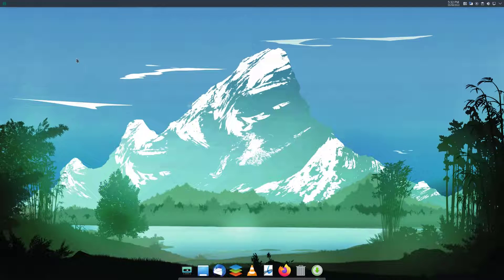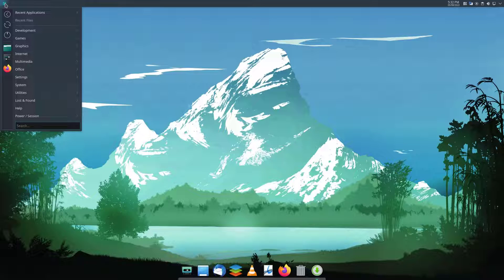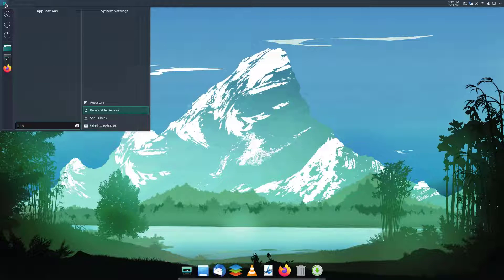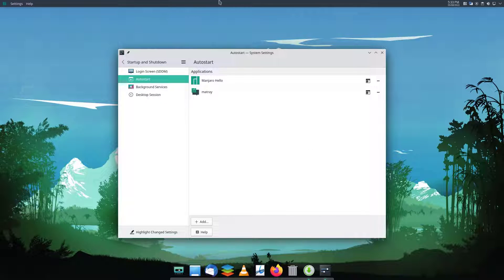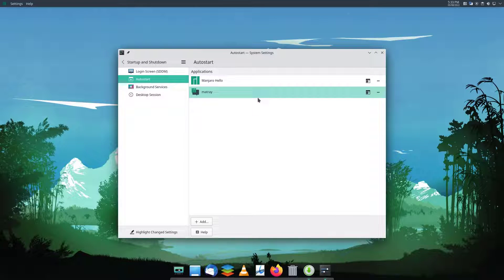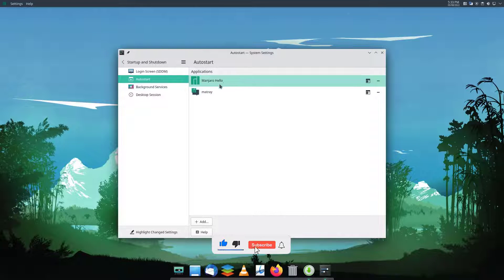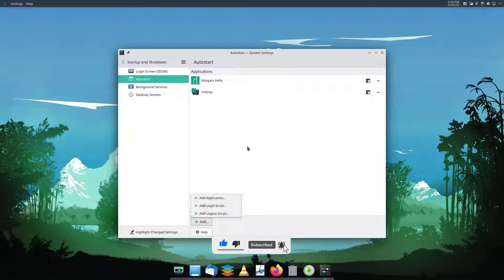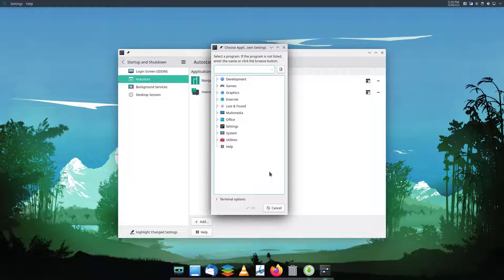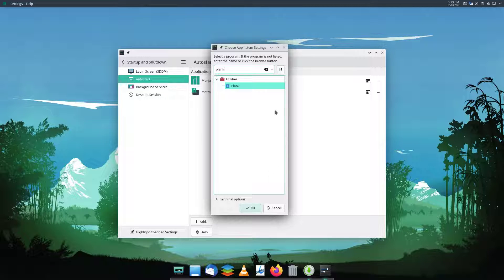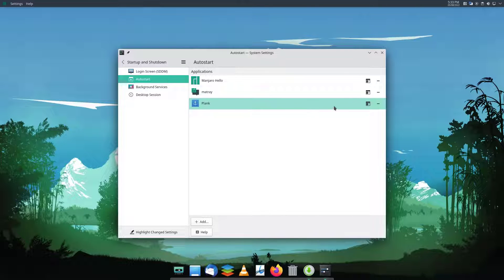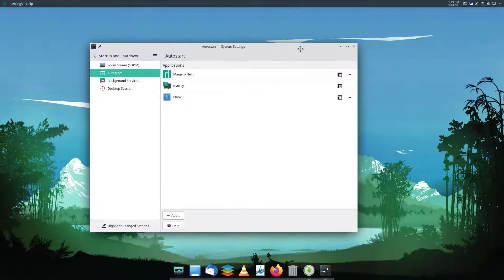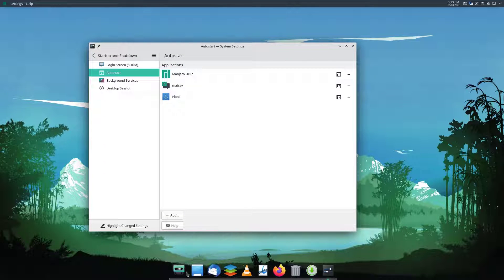Next, you need to add Plank as an autostart program so it launches automatically on login. Go to autostart apps, click 'Add Application', and search for plank. Now Plank is added as an autostart program, which means whenever you log into your system, this dock will start automatically.